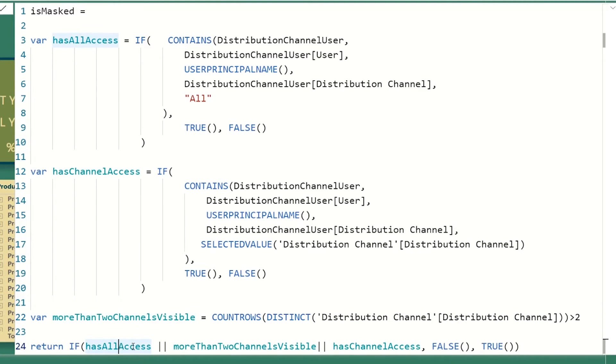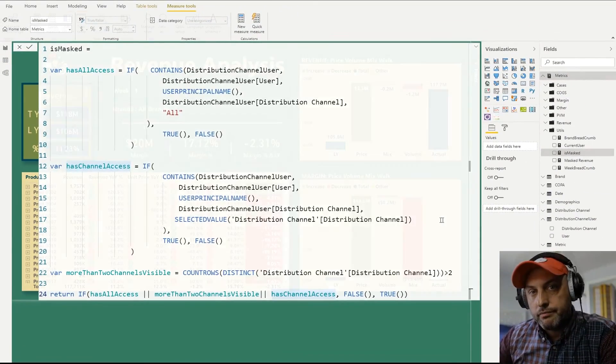has all access, two channels are available, or if there's only one, I could still see it. And that's it for this measure.